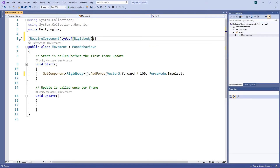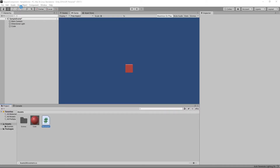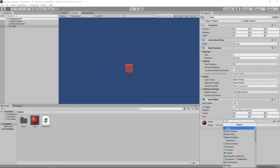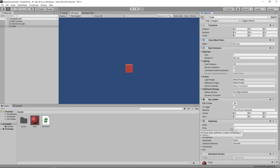Let's save the script and switch back to Unity. We'll select the cube in the hierarchy and click the Add Component button. We'll then add our movement script. You'll notice that by adding the script, Unity has automatically added the required Rigidbody component for us.